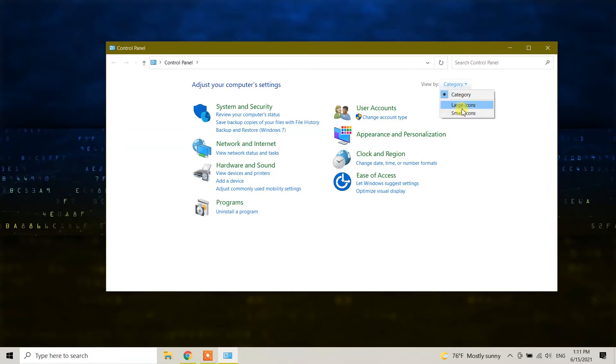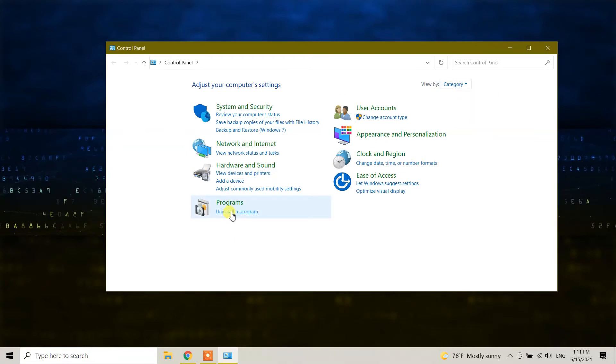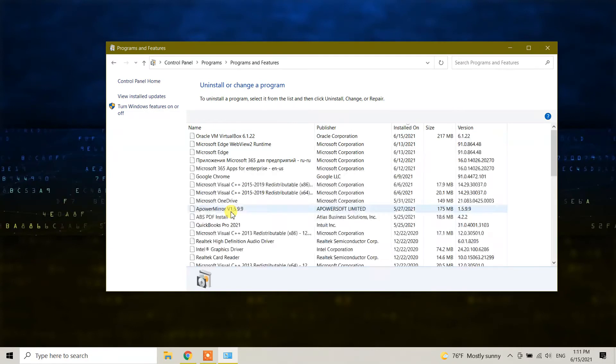Maybe yours is large icon or small icon, but it should be Category. Here you will see Programs and 'Uninstall a program' option. Click on uninstall a program, and you will see the list of available programs in your Windows 10.